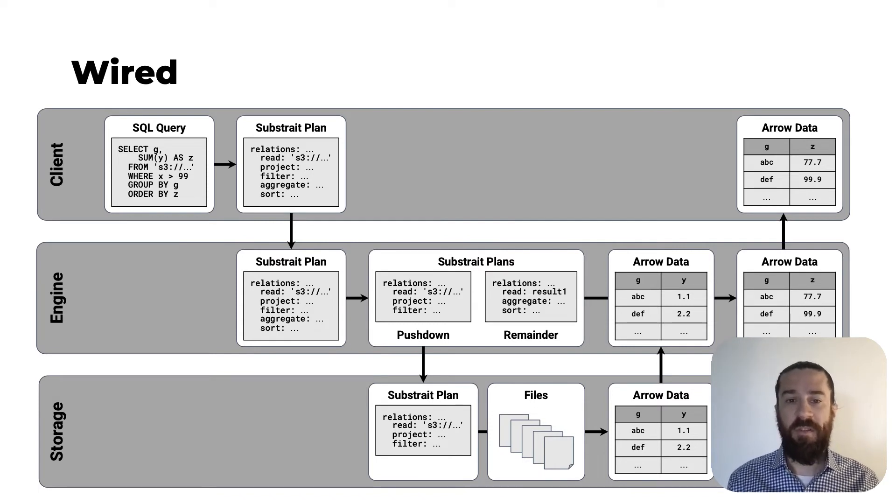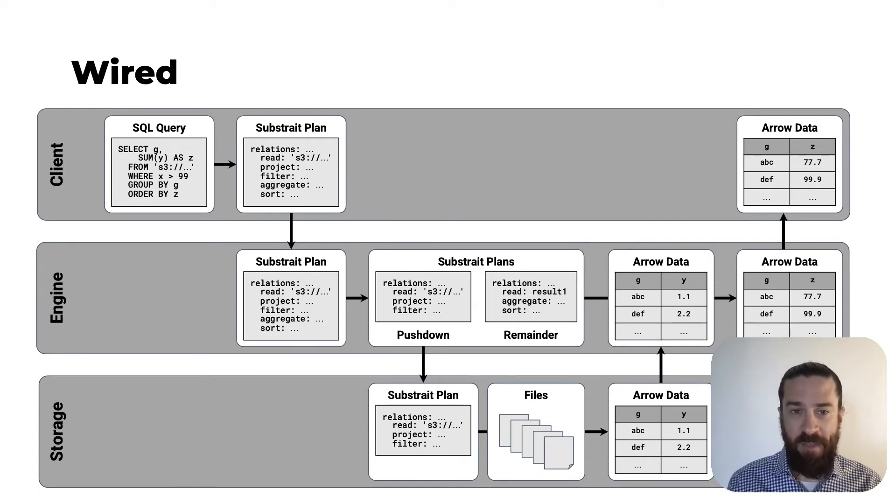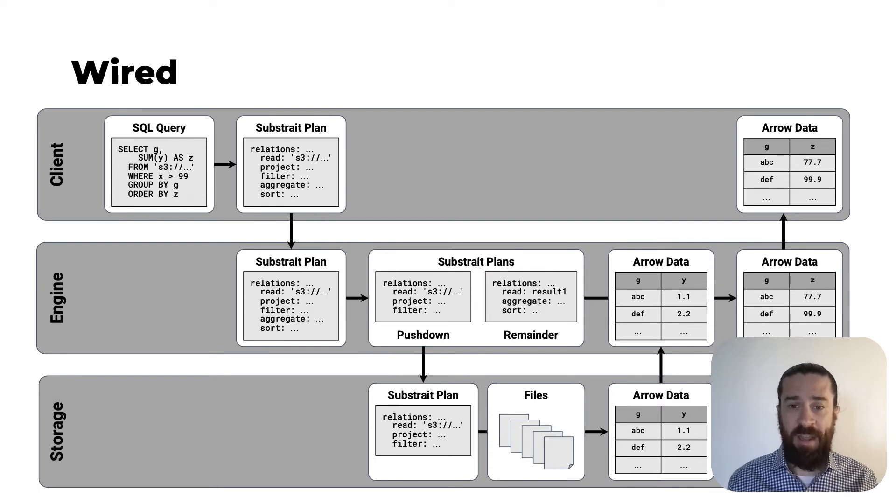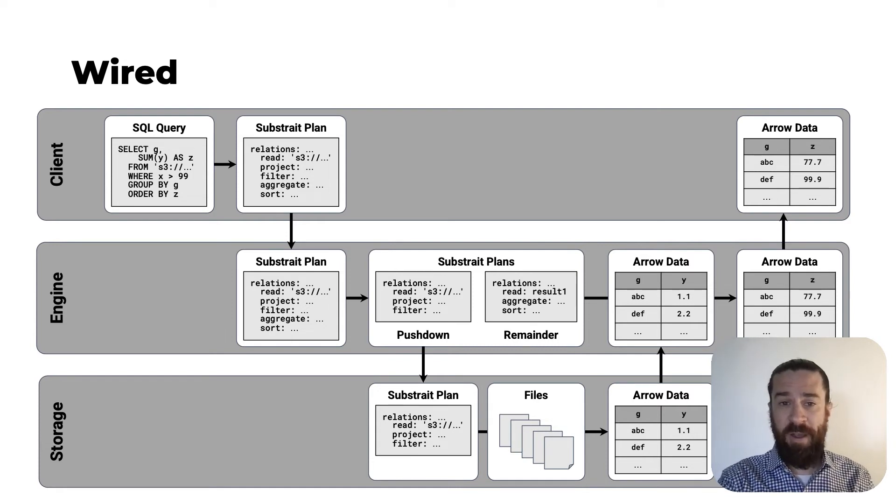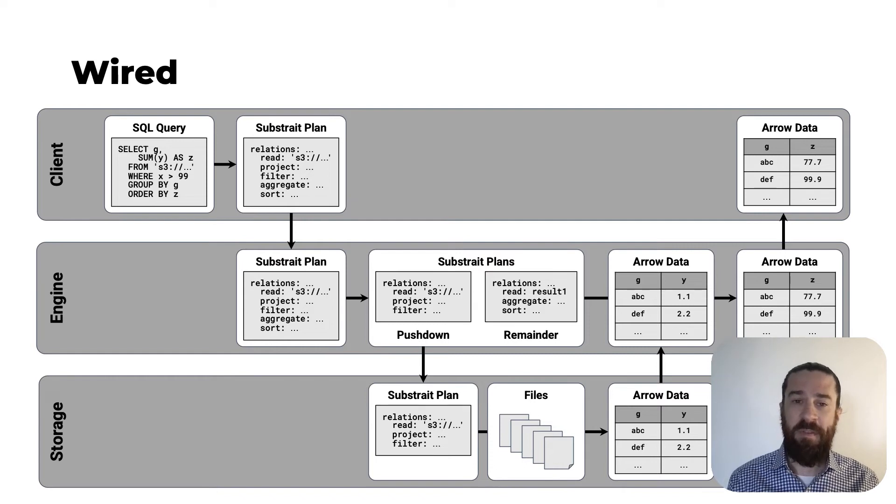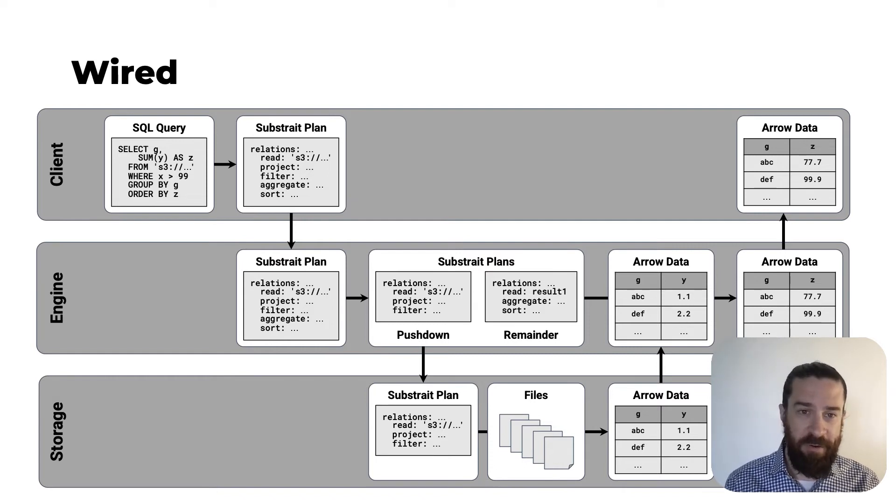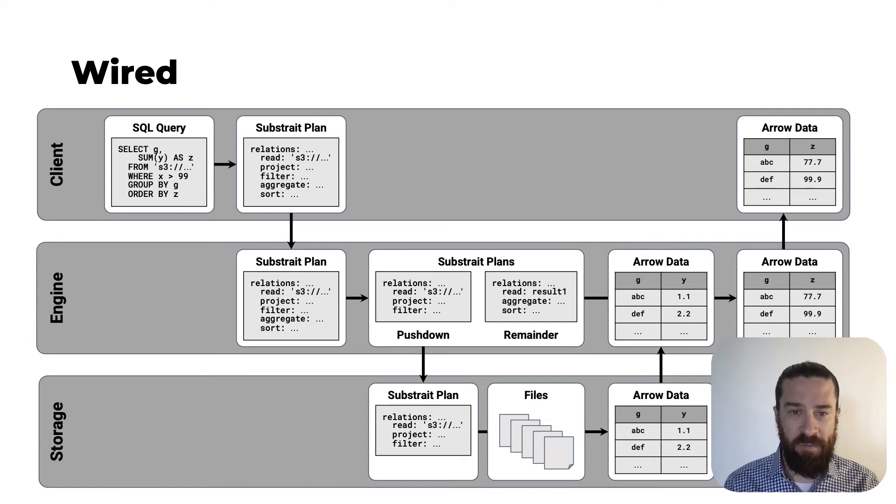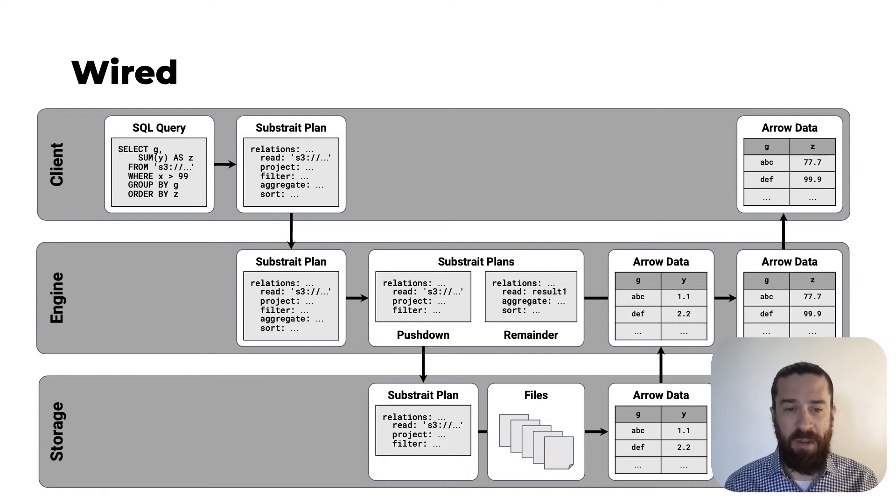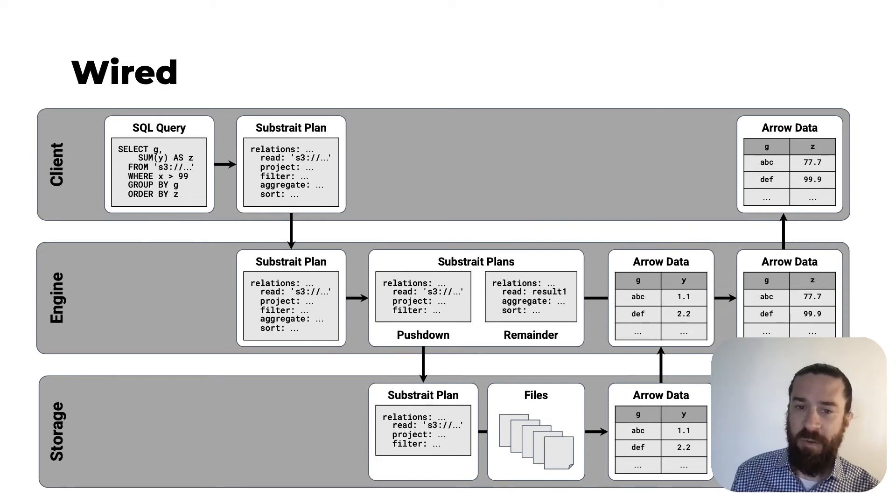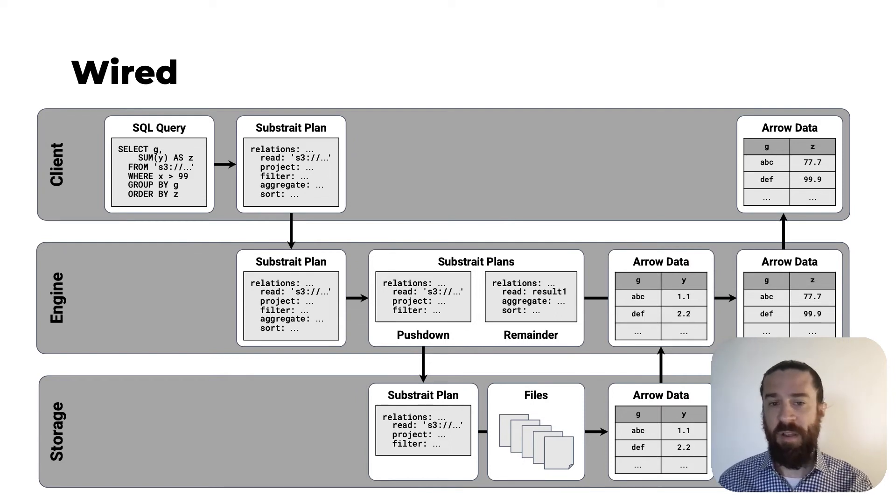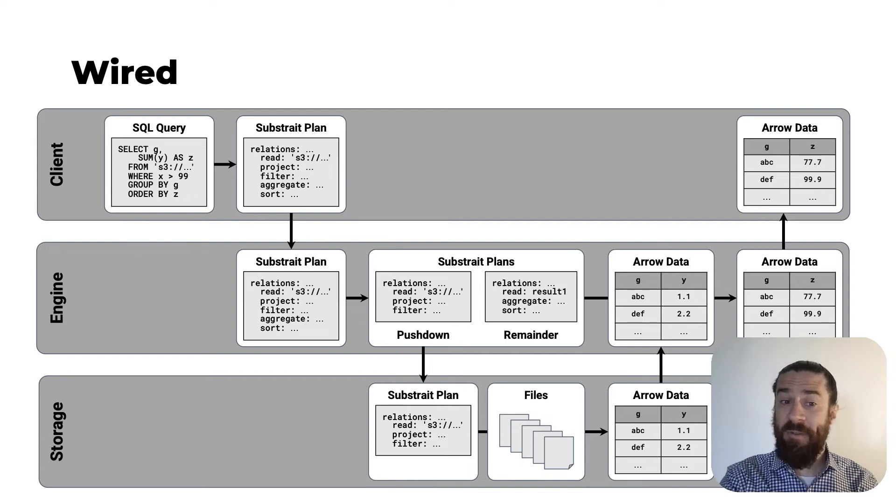The engine then sends the pushdown plan to the storage system. The storage system reads in the files into an Arrow tabular data structure and then executes the pushdown plan on that data, returning an intermediate result. It sends this intermediate result in Arrow format back to the engine. The engine then executes the remainder plan on this intermediate result data to generate the final result data, again, in Arrow format. And it sends this final result data back to the client. This is a more efficient way to do it. There is no unnecessary serialization and deserialization happening, and we're sending a smaller amount of data over the network.